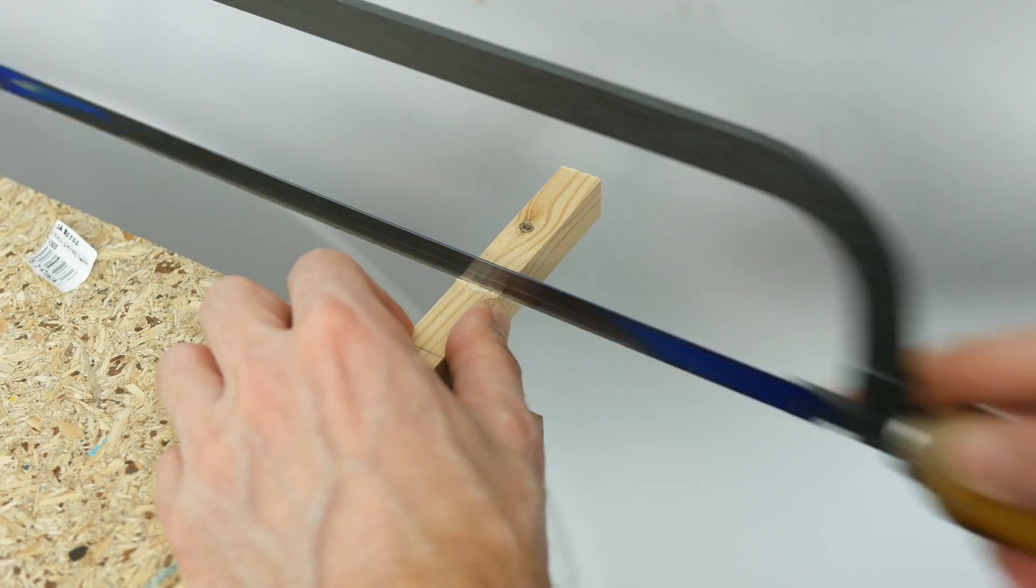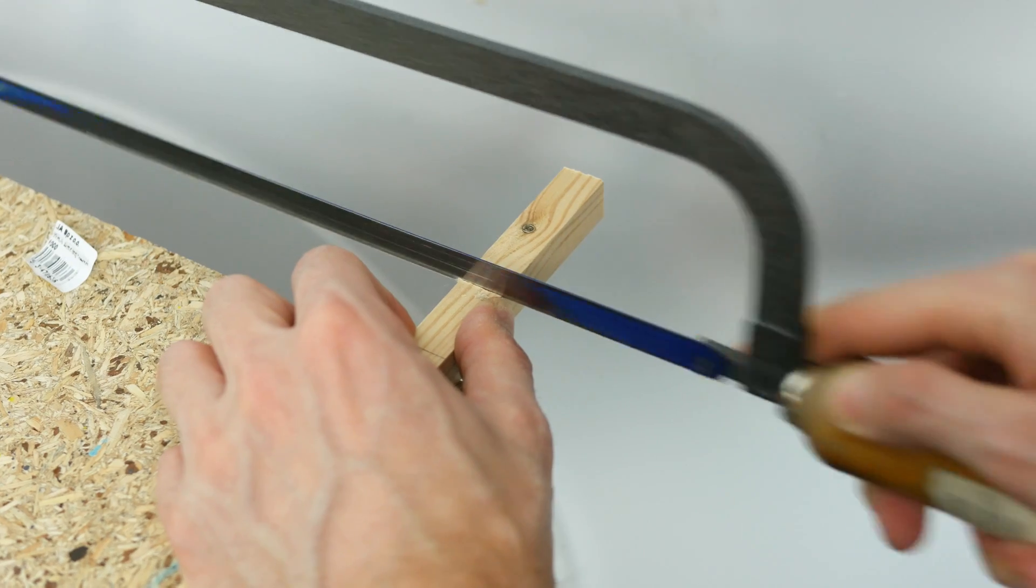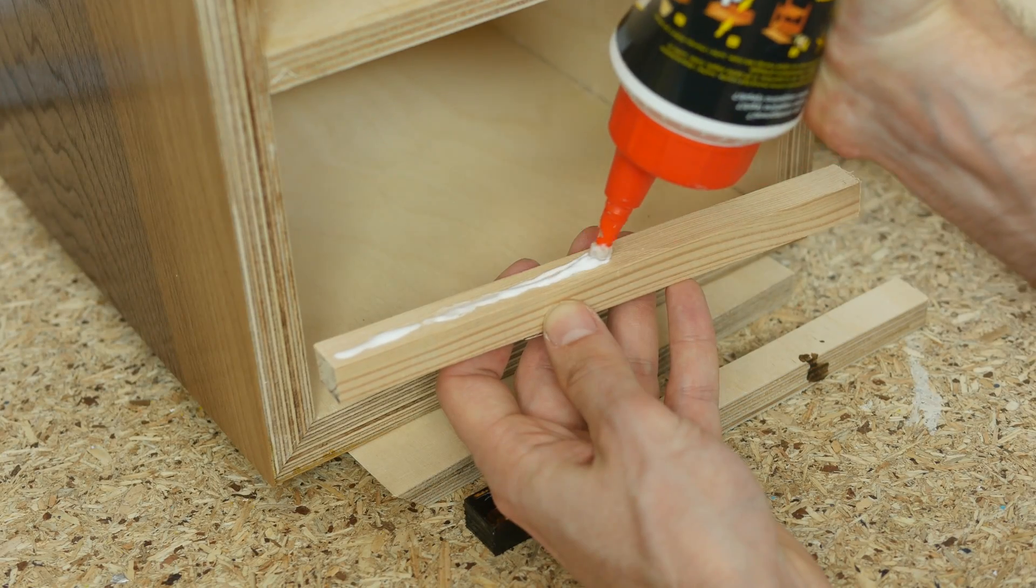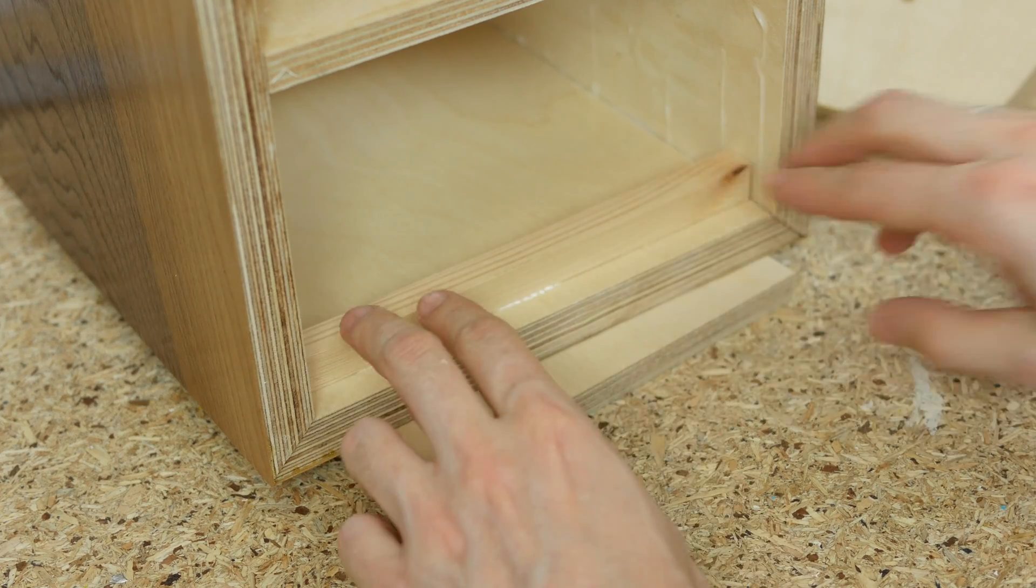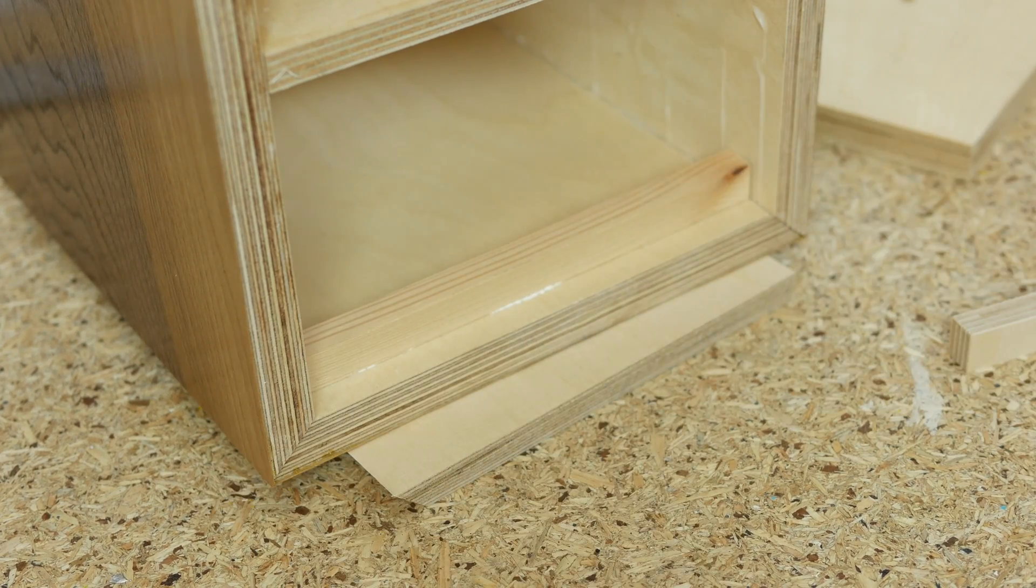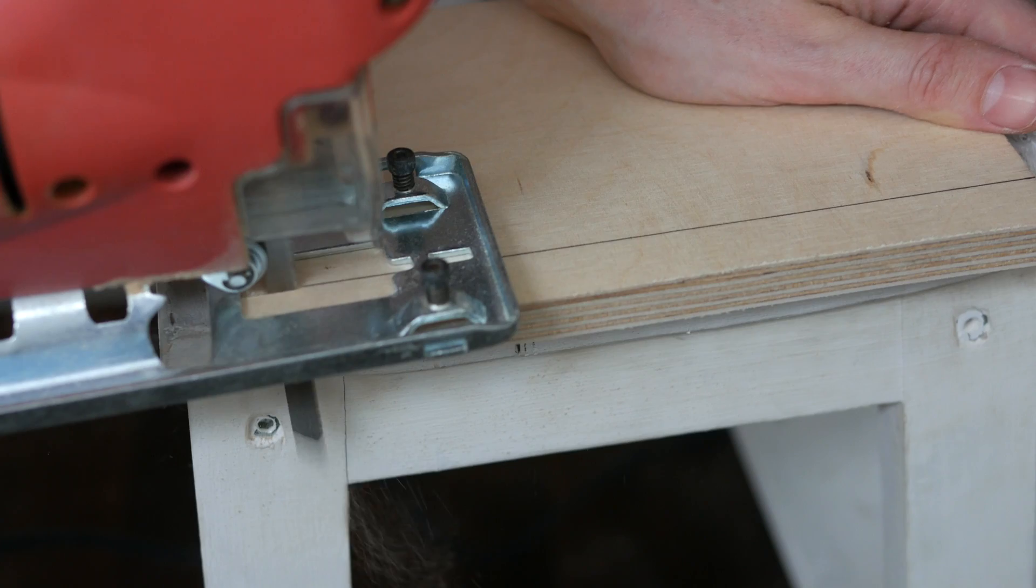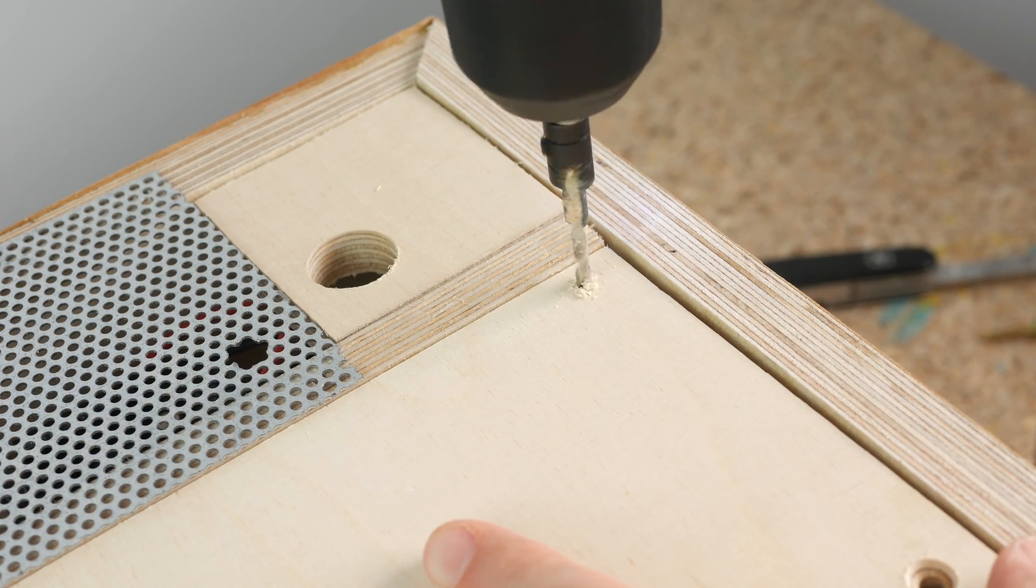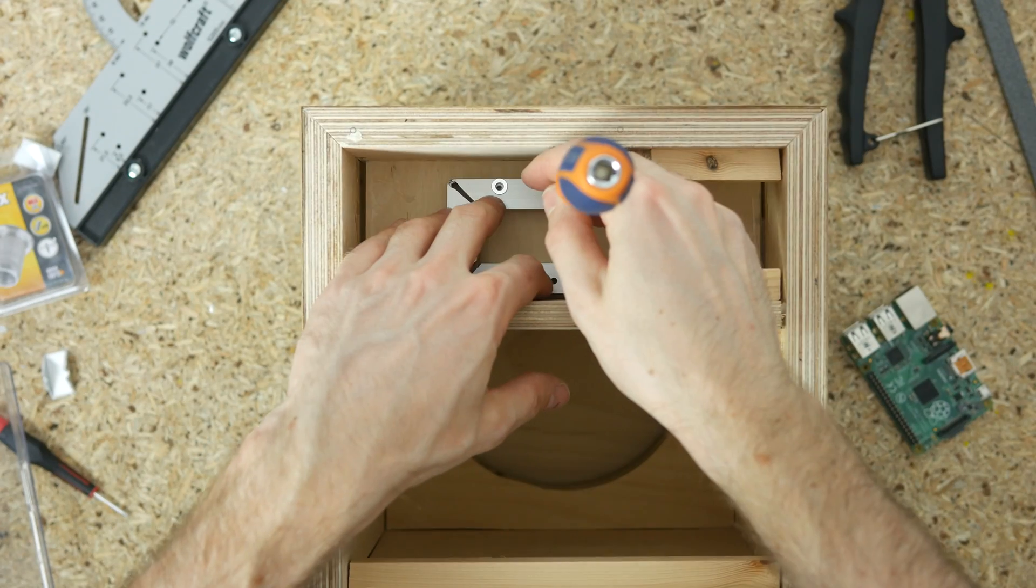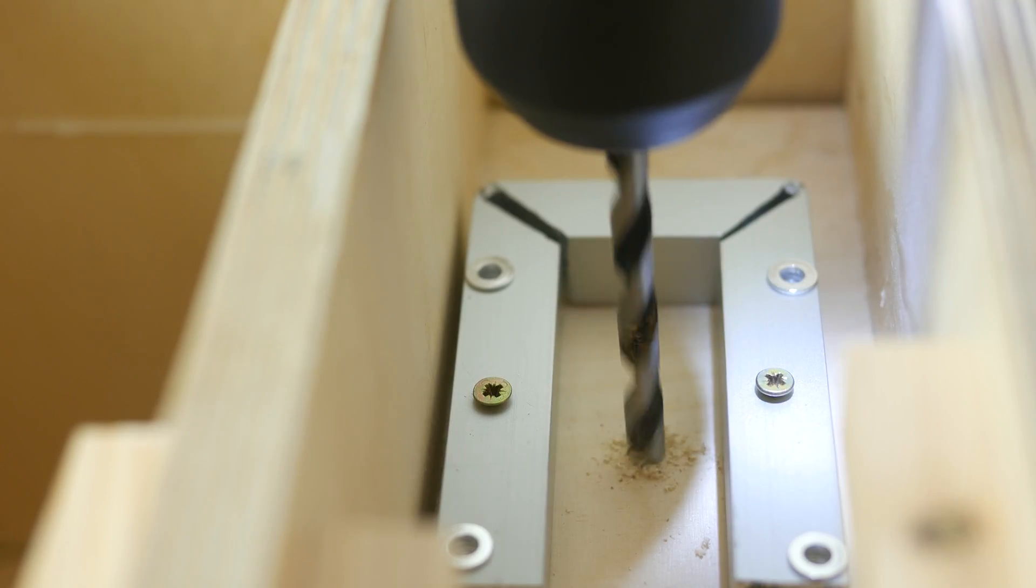Then I cut a few pieces of 15mm by 15mm wood and glued towards the back of the box. This is where the backboard will go. I cut the backboard from plywood, test fitted it and drilled pilot holes for the screws.